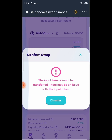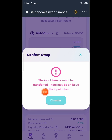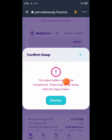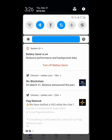You can see it says: 'The input token cannot be transferred — there may be an issue with the input token.' This means the token is locked by the owner. The unlock date might be around June, but you need to follow them on social media to know more. Do not spend your BNB on any smart contract call for this token.